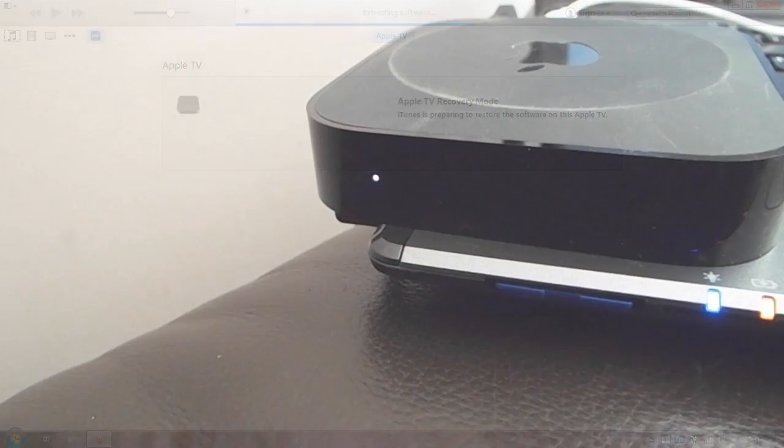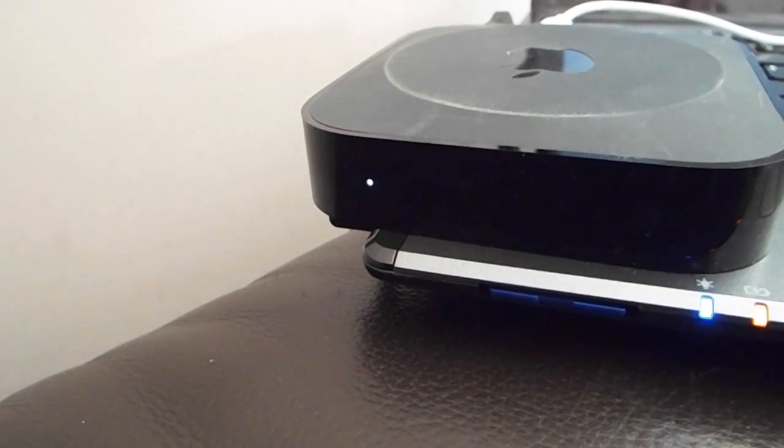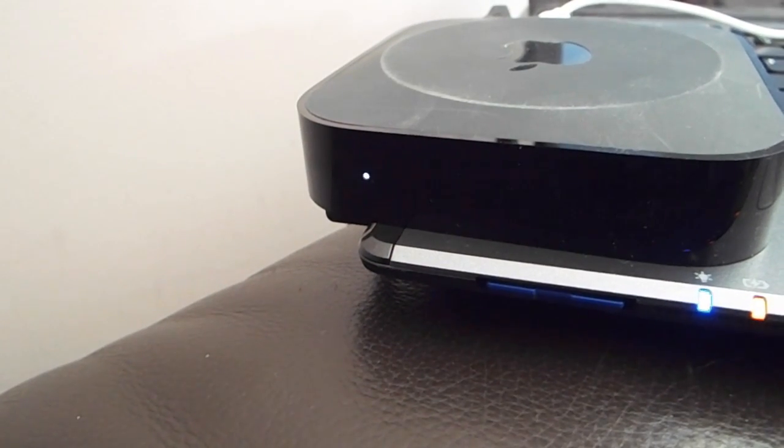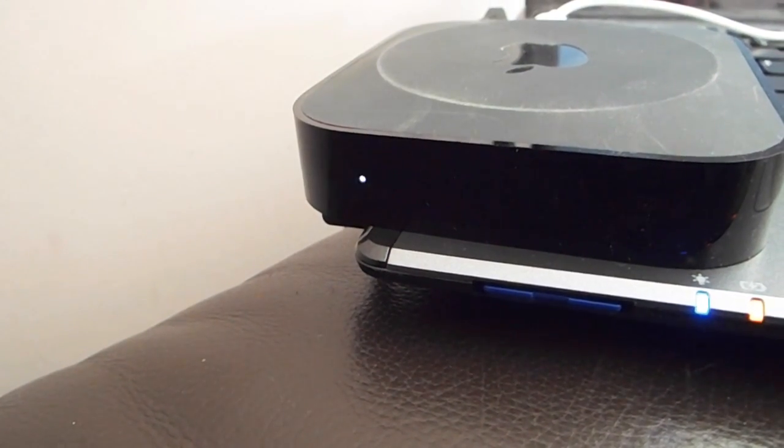Just, you know, things to look out for: on the box itself you'll see that the light is flashing slower now, and that lets you know that the Apple TV box is now downloading.